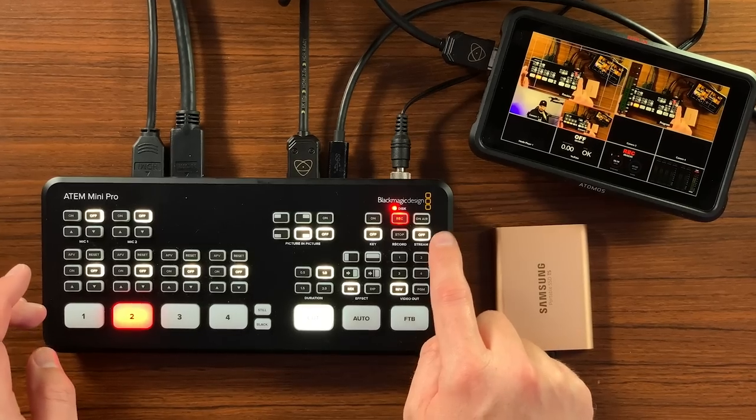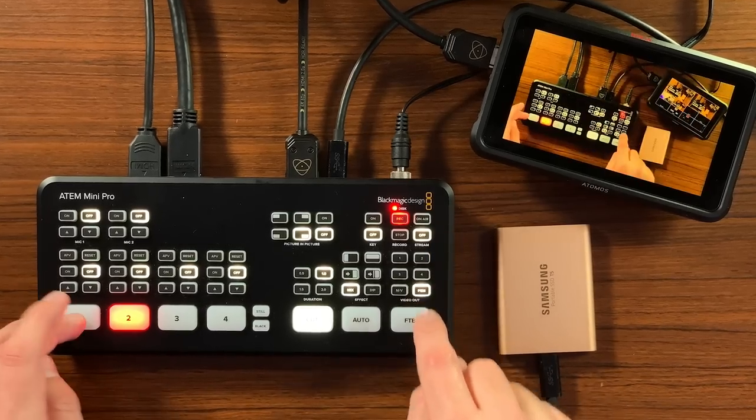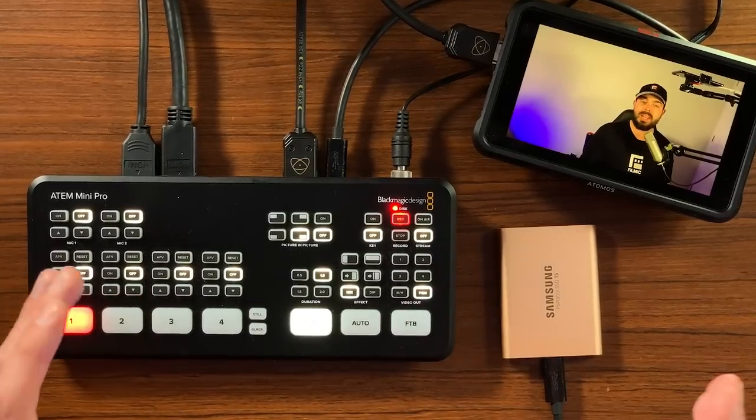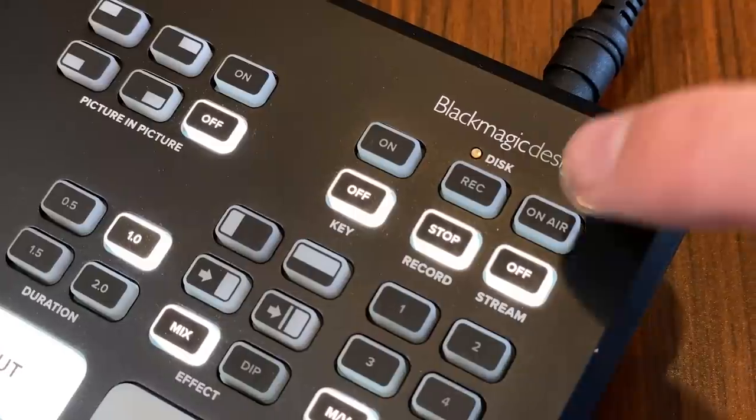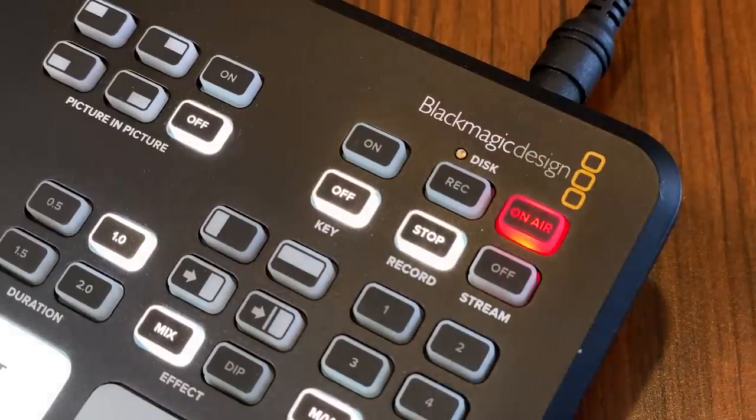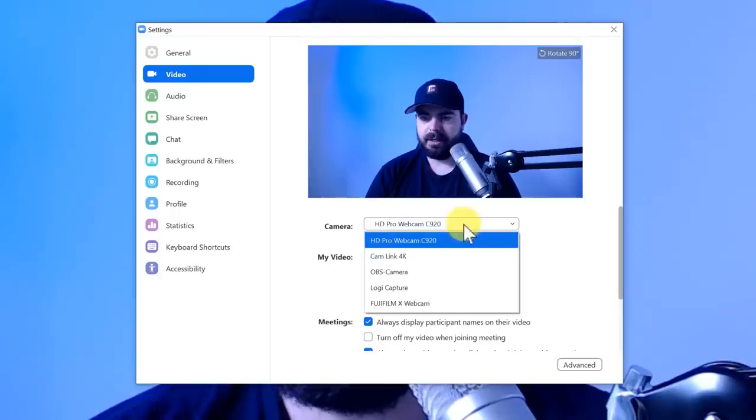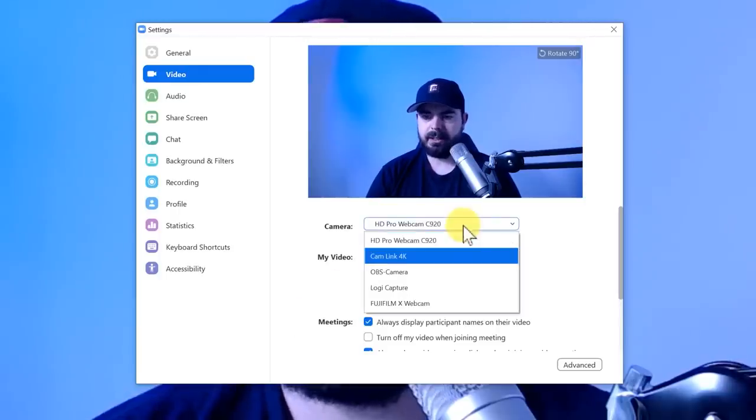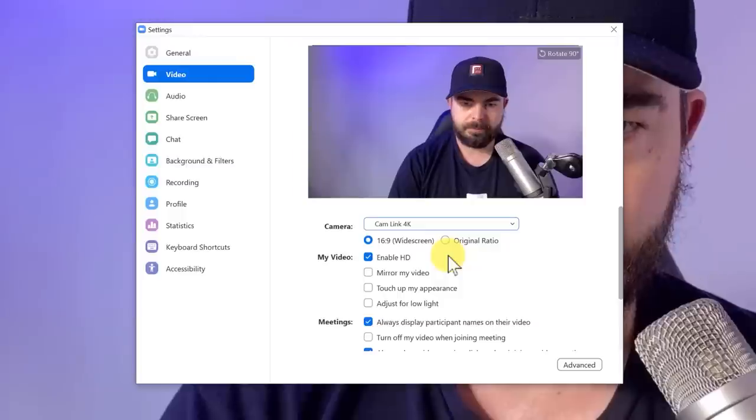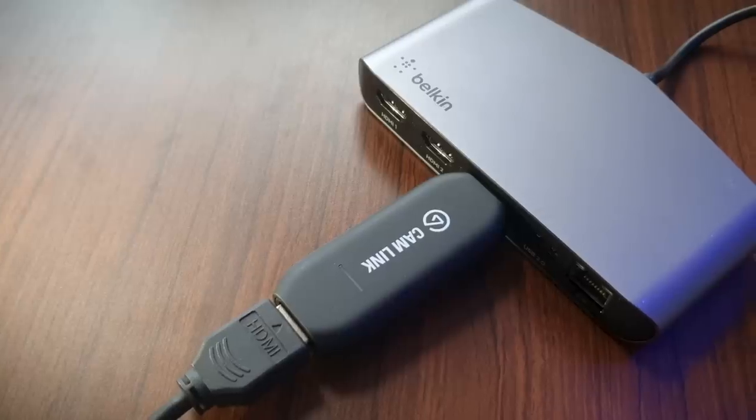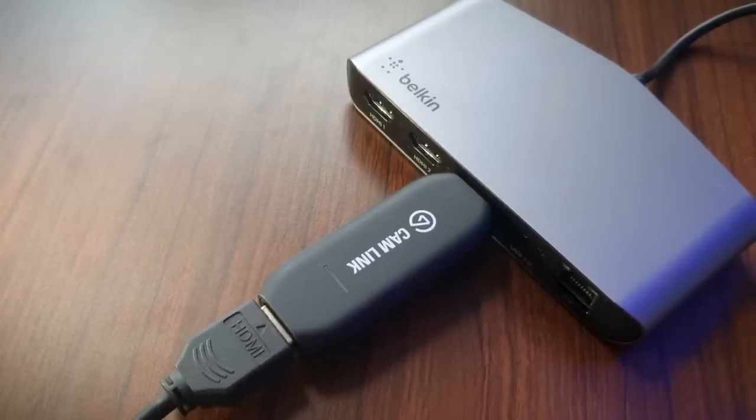This feature will help turn your smartphone into a powerful live camera when used in combination with HDMI switches such as the ATEM Mini from Blackmagic Design. It's also perfect for transforming your smartphone into a high-quality webcam with full manual control using a product like the Elgato Cam Link 4K.